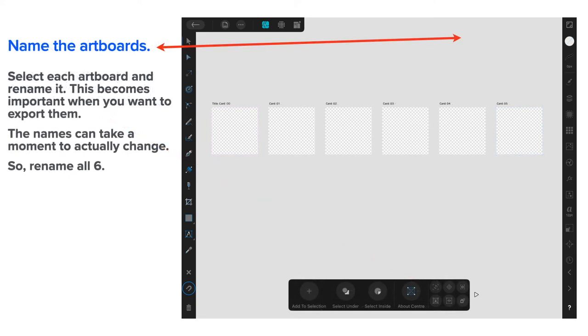Now name the artboards. This is a bit of a slow process, but never mind. One at a time and it's worth it in the end. This becomes important when you're doing the export part. The names can take a moment to actually change.